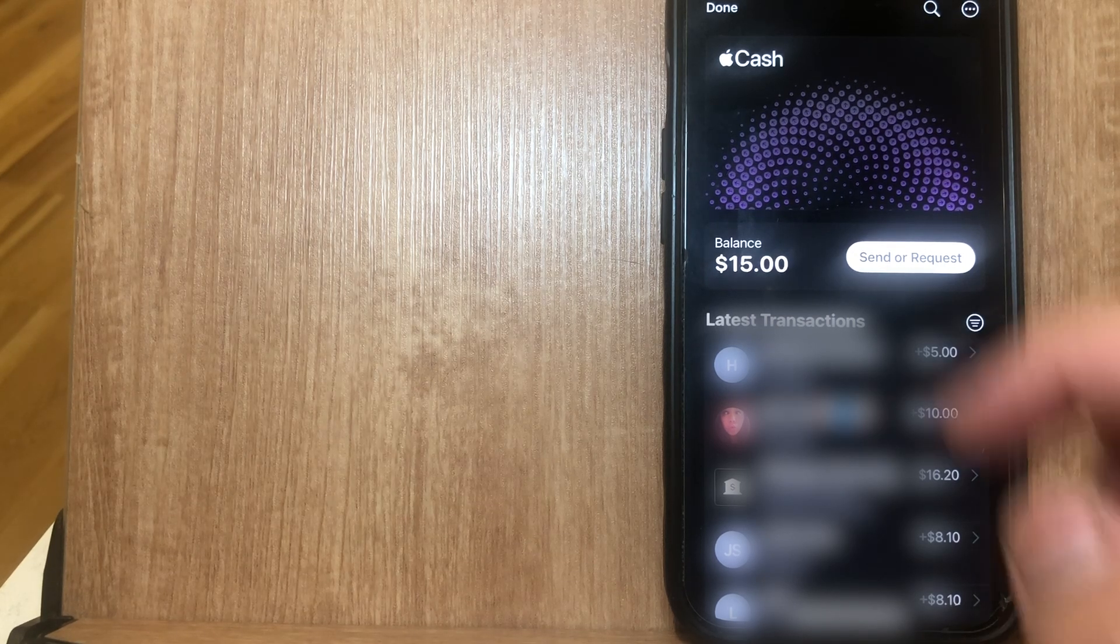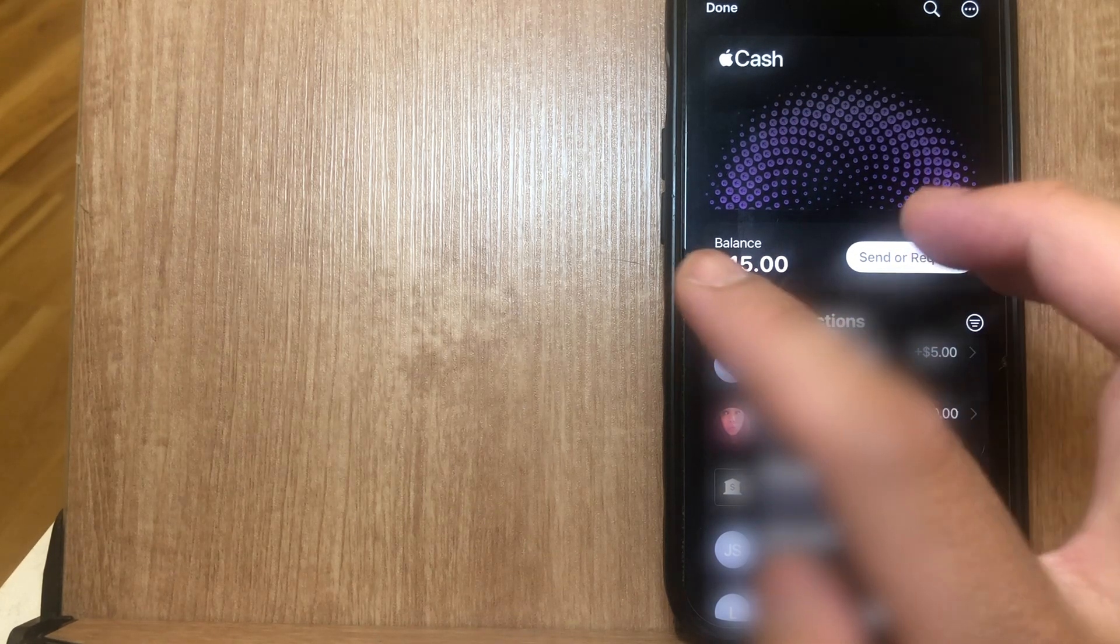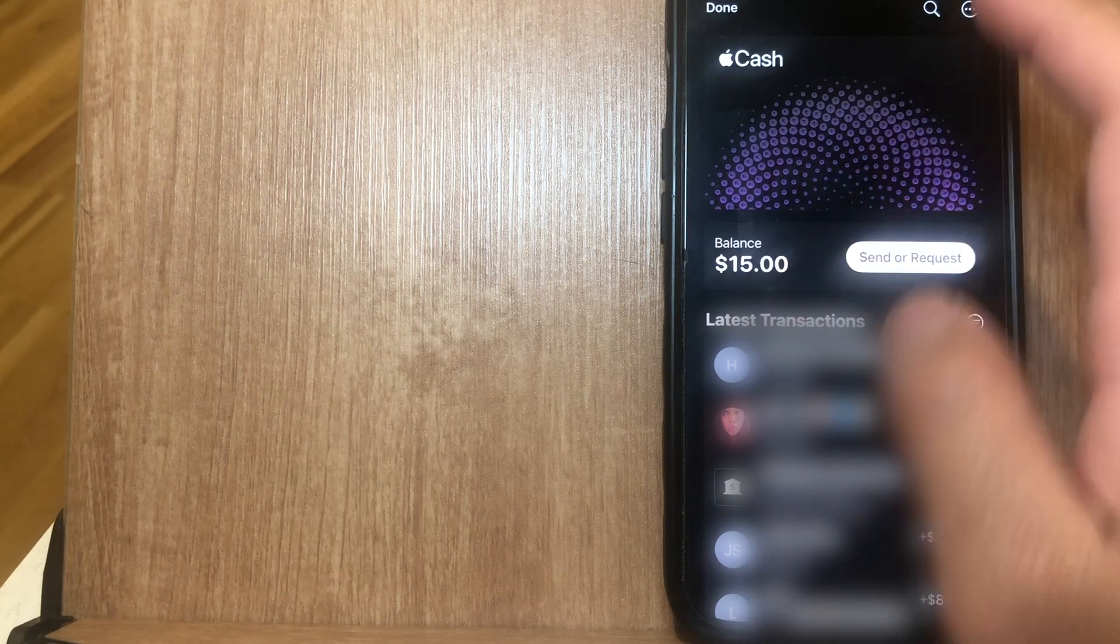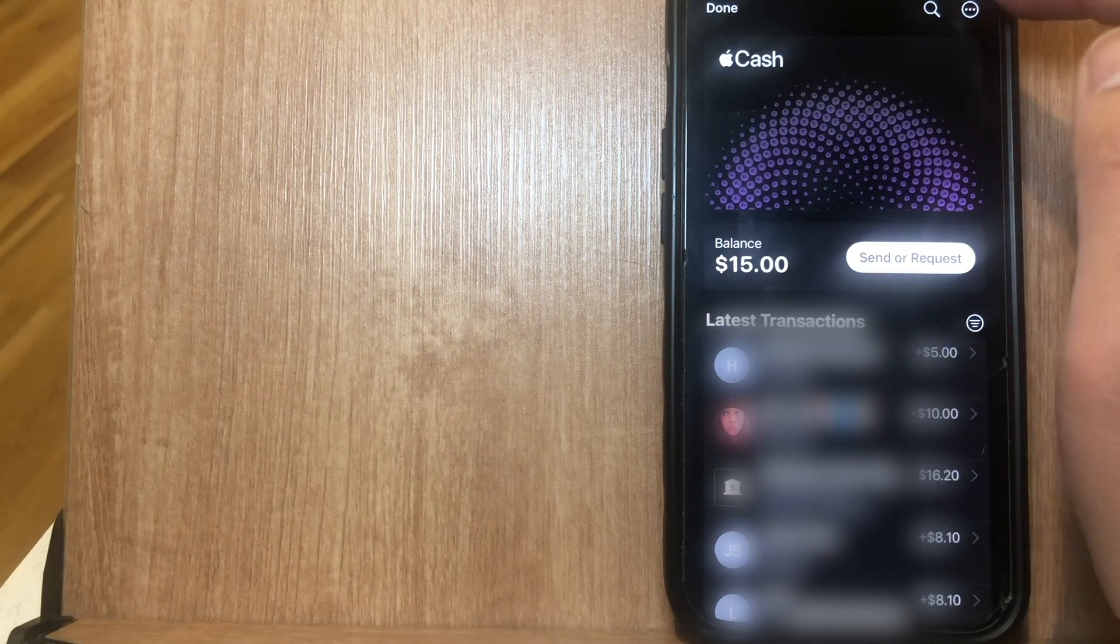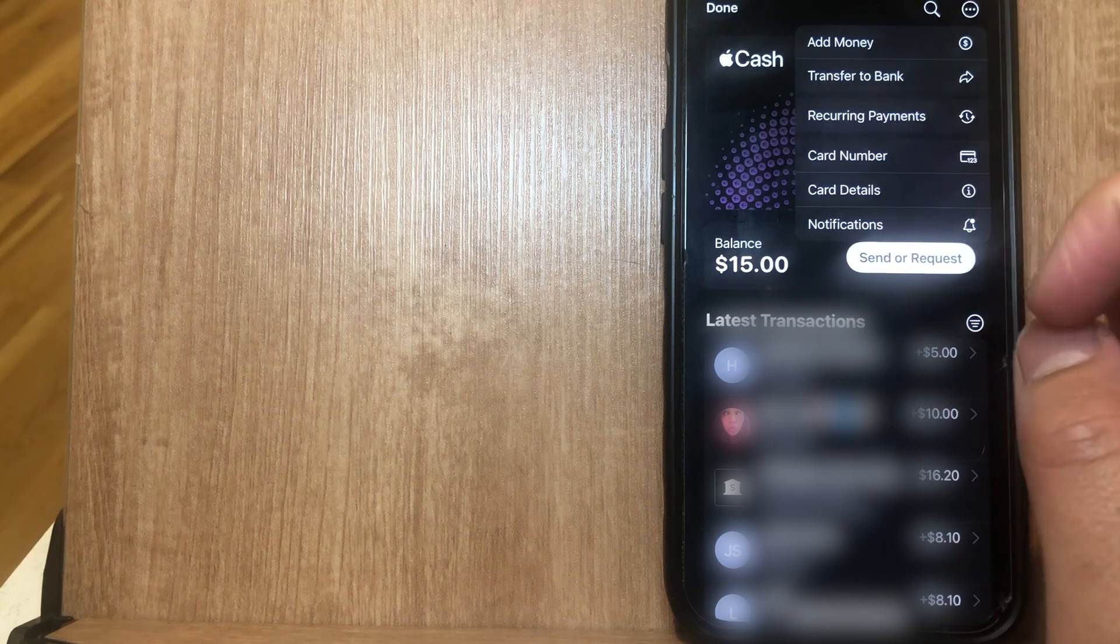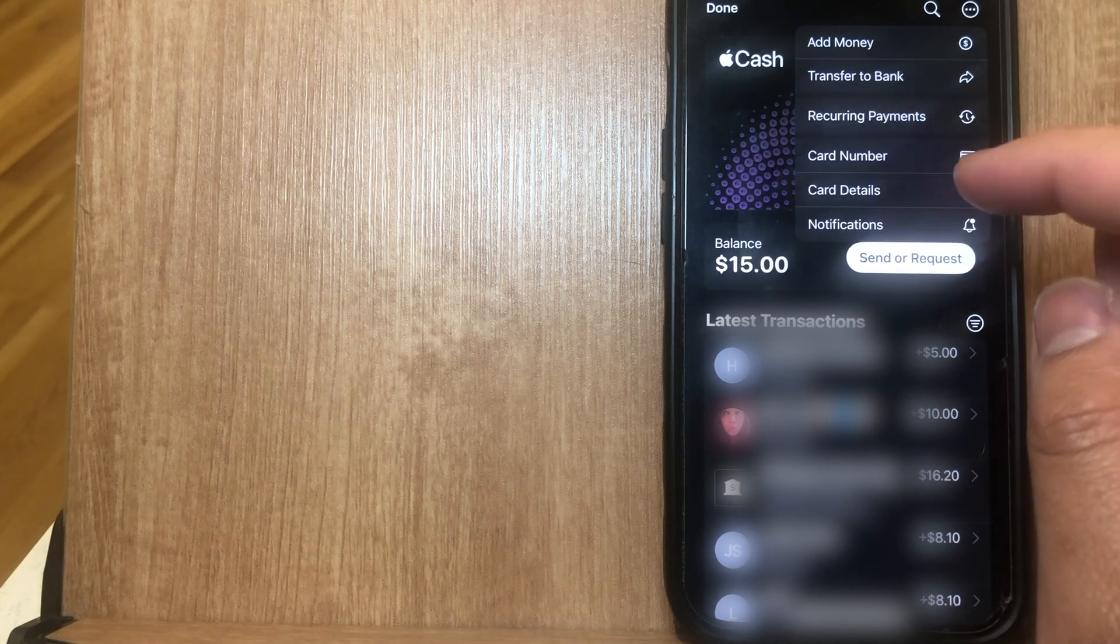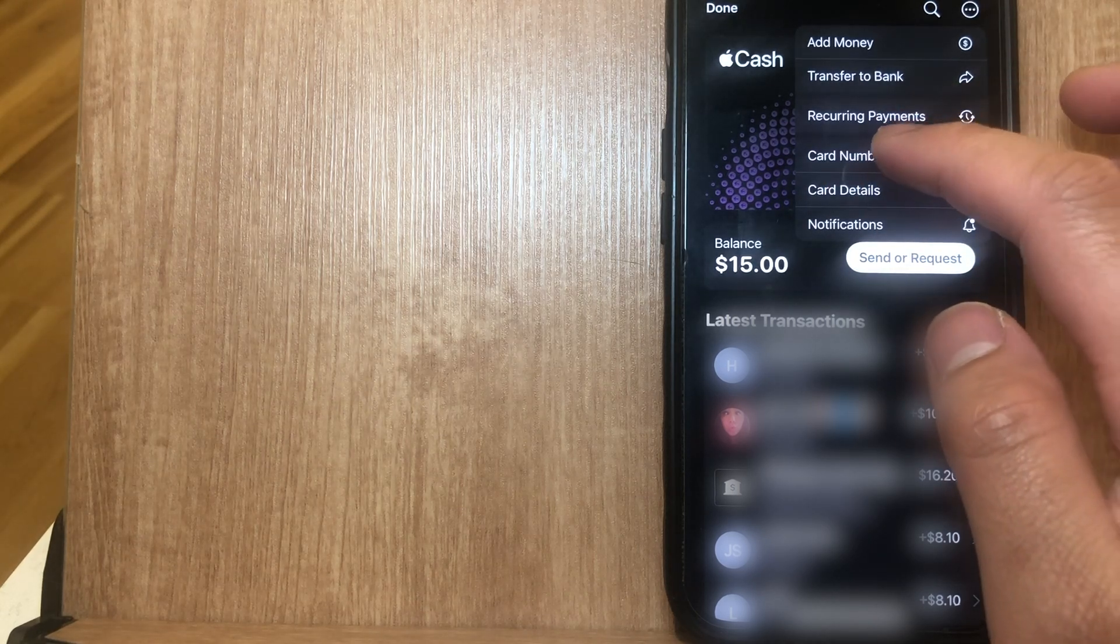From here you're going to see your latest transactions, you're going to see your balance, you're going to see your cash card, and on the upper right hand side you want to go and click on these three dots. What we're looking for right here is this option here that says card number. So go ahead and click on card number.